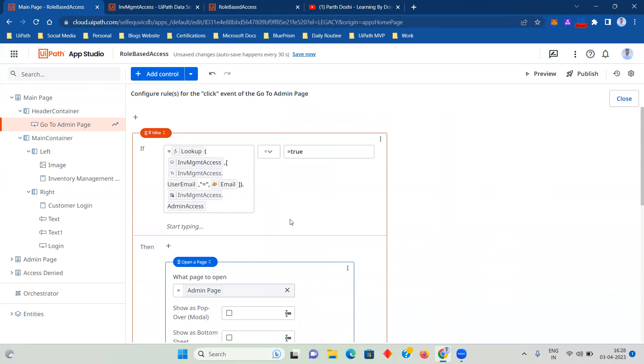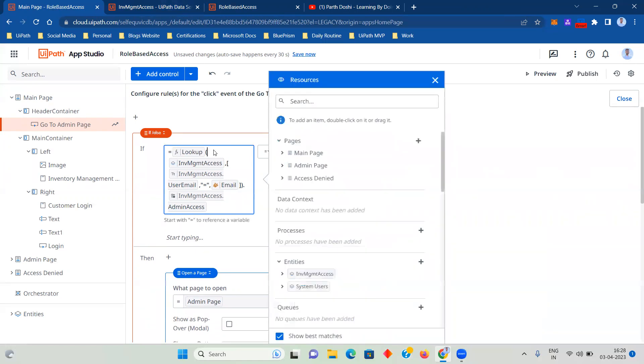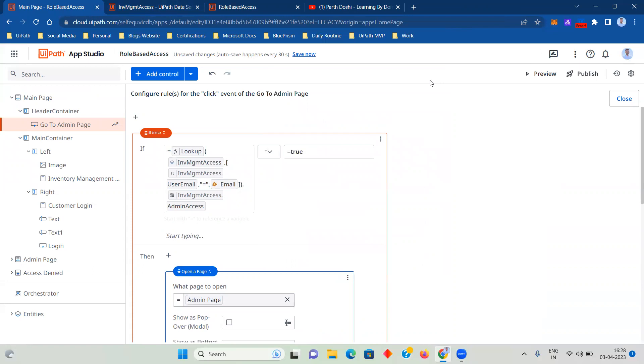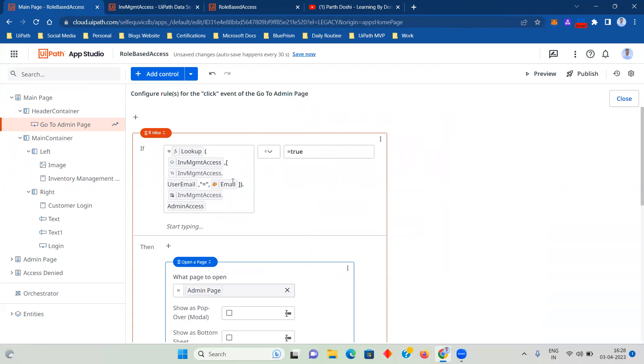I'm using a lookup function. There are many basic videos that I've created that you can check in the UiPath Apps playlist. The link will be there in the description. So lookup inventory management access and then user email.